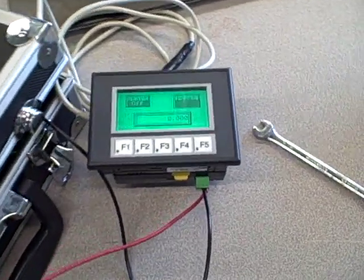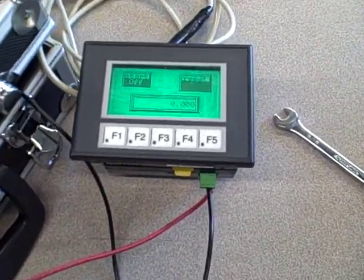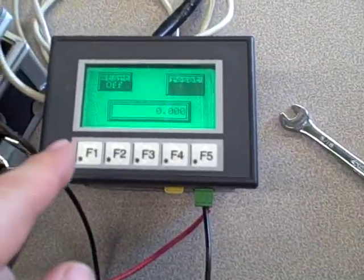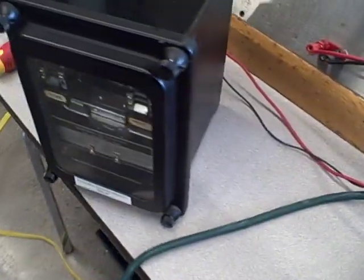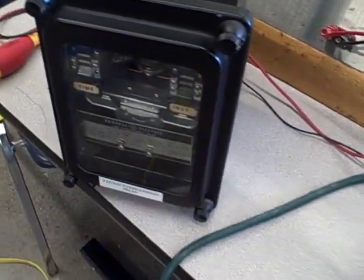Here we're going to show an application of a PLC and an HMI unit in conjunction with a relay test set to test a protective relay.